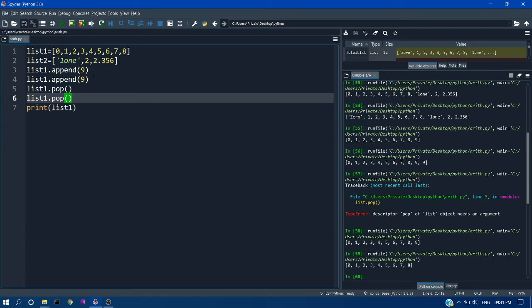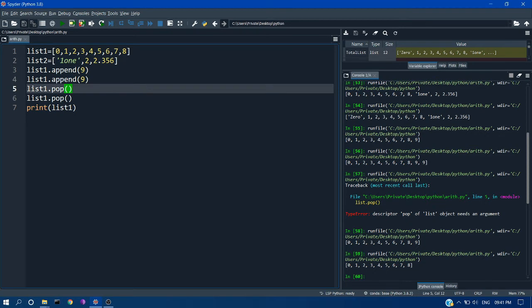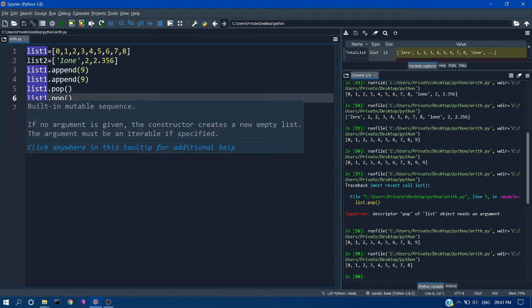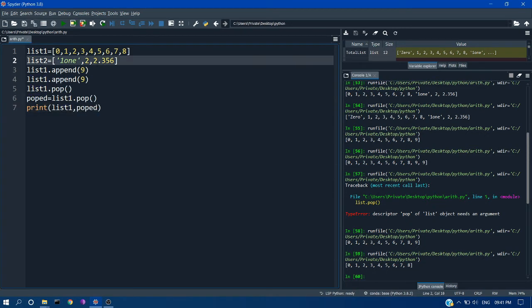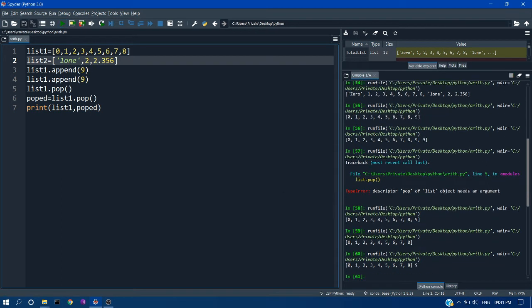So if you want to see what item was popped out recently, you can assign it to a variable. So if you run this, you can get the popped out element as 9.